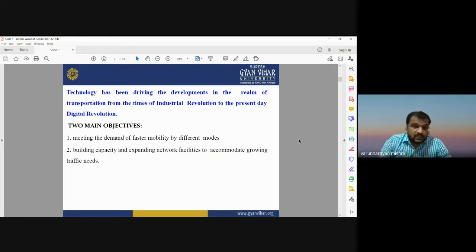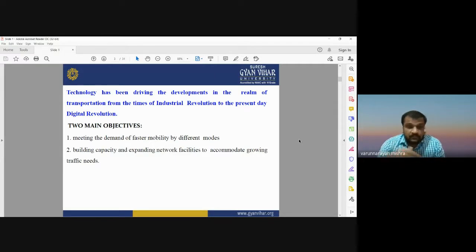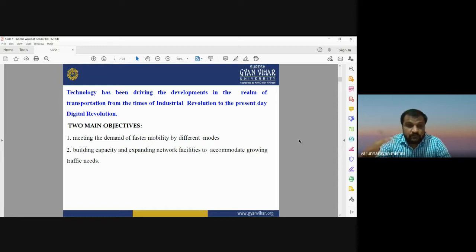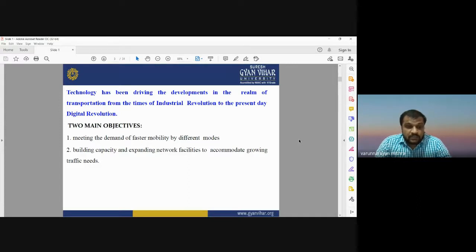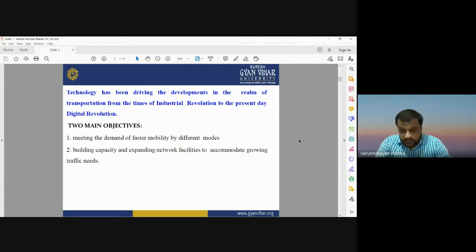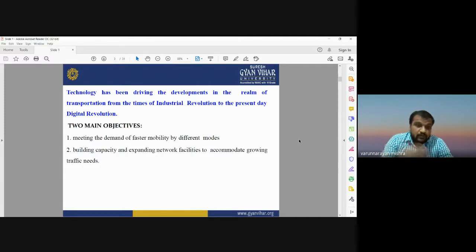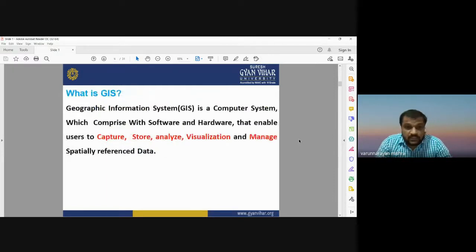The main objective of technological development in geoinformatics is to meet the demand for faster mobility across different modes of transport. Most people today need better, faster transportation facilities. GIS and remote sensing can help in such activities. The development of transportation management systems also aims to build capacity and expand network facilities to accommodate growing traffic needs. Traffic congestion and traffic jams can be overcome by implementing geoinformatics.